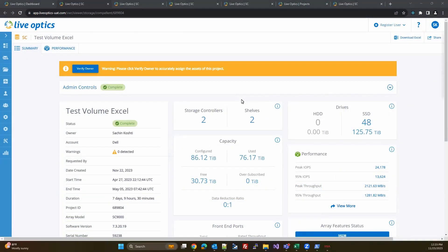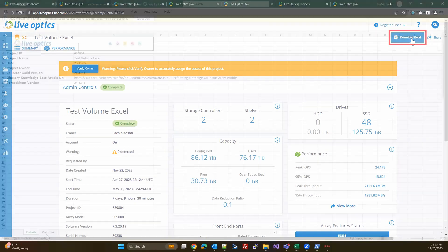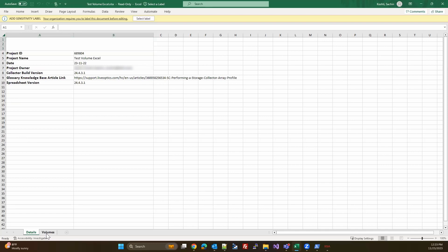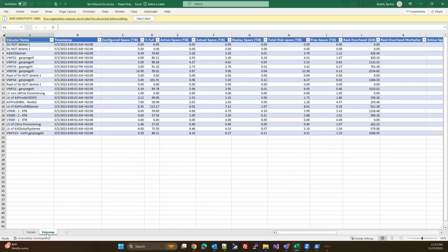Once you open the project from the dashboard, you'll notice a new feature that allows users to download the Excel report. Click on Download Excel from the upper right corner. The Excel report contains two tabs. The first tab contains the details of the project, while the second tab contains all the volume information obtained from the SC array.